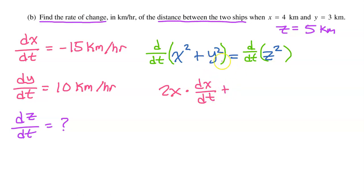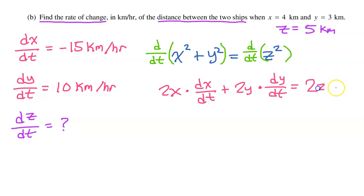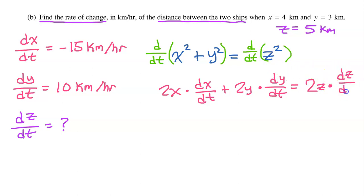When we move on to Y squared, the derivative of the outer function is 2Y, but then we multiply by the derivative of the inner function, dY/dt. Same for Z squared: the derivative of the outer function is 2Z, but we multiply by the derivative of the inner function, dZ/dt.